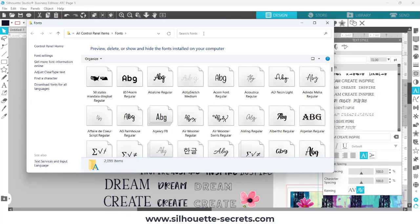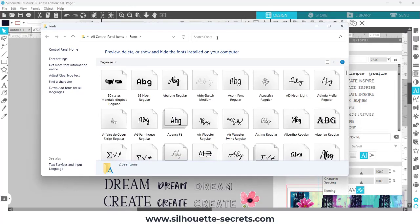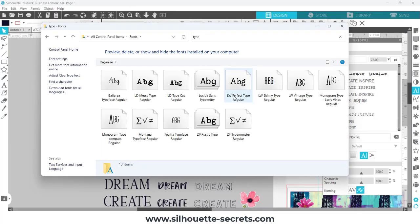This will also work on a Mac. You can look in your fonts folder on the Mac computer as well, and I am going to simply search here for type. We all know that different fonts can have different names. You cannot have the same font with the same name installed on your computer. It just doesn't work that way.